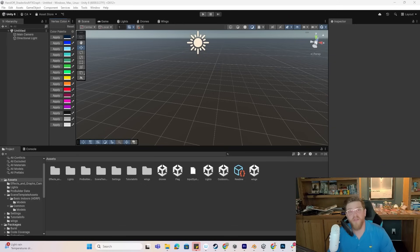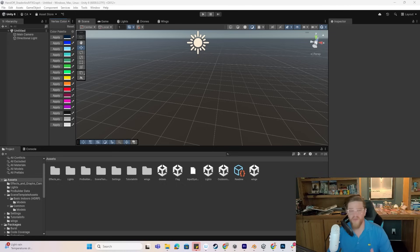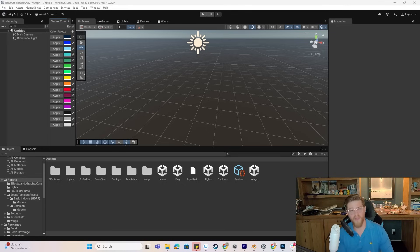Hey y'all, in this video we are going to combine Shader Graph with VFX Graph and in VFX Graph have 3D meshes rendered to create a school of fish that will be swimming through a virtual ocean.